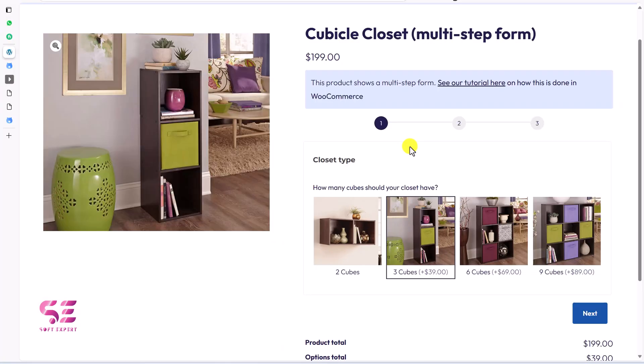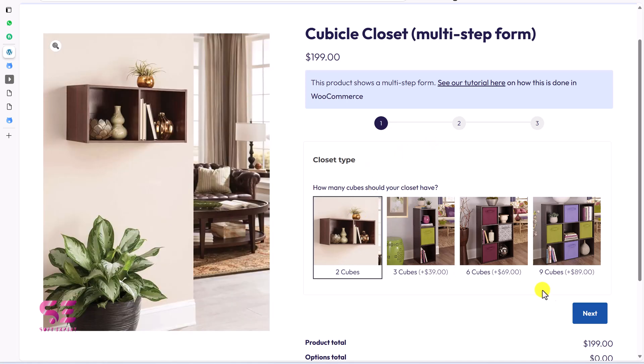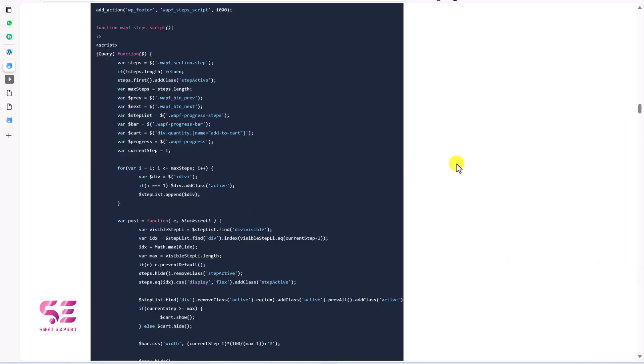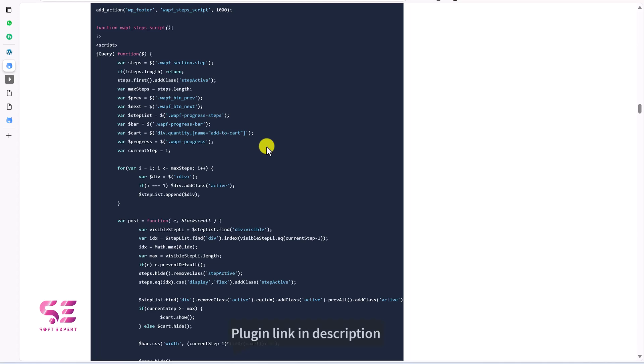And as in the start of this video, I showed you this multi-step layout where we can divide these options in multiple steps and then we can select an option, then go to next step and so on. Now, this is also easy with this plugin, but it requires some custom PHP and CSS code. So we will cover this in the next video, which will be a very short video. So stay tuned for that.